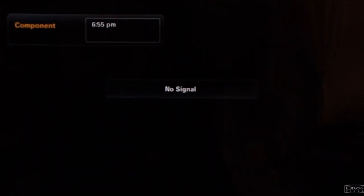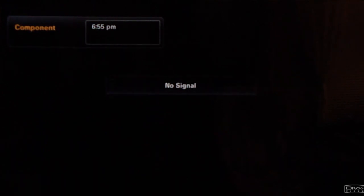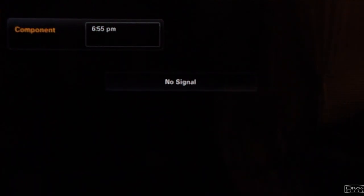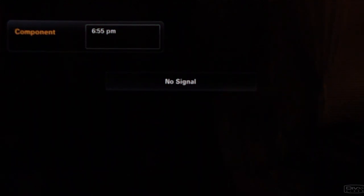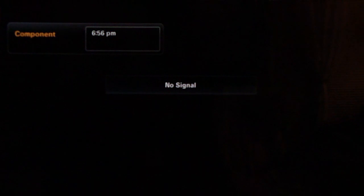Hey, what's up guys? It's Xbox 360 Professor here with another tutorial. What I'm going to do today is actually show you how to check your Xbox, whether it's been flagged for banning, if it's banned already, or if it's still good. So let's go ahead and get started.